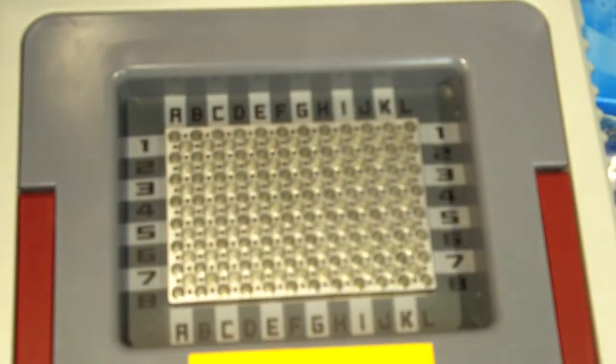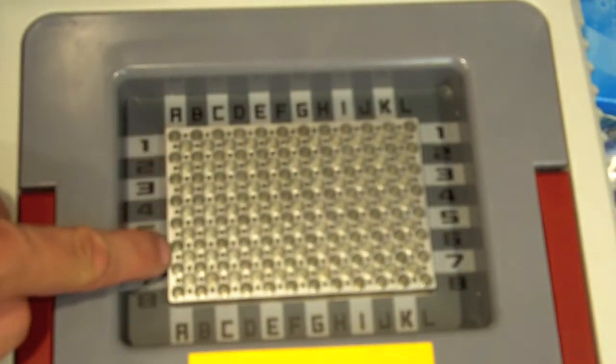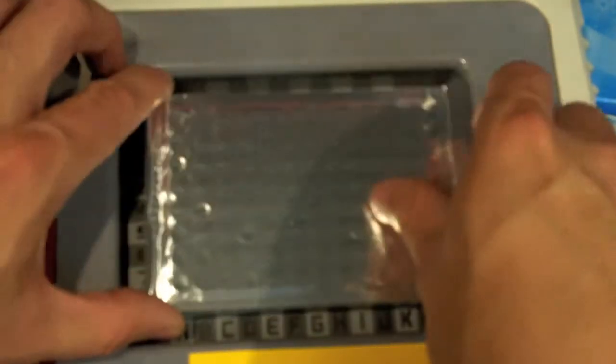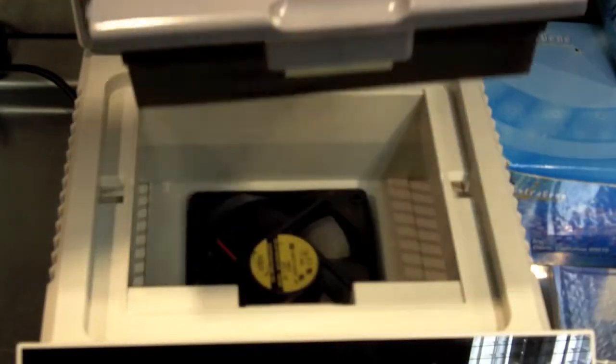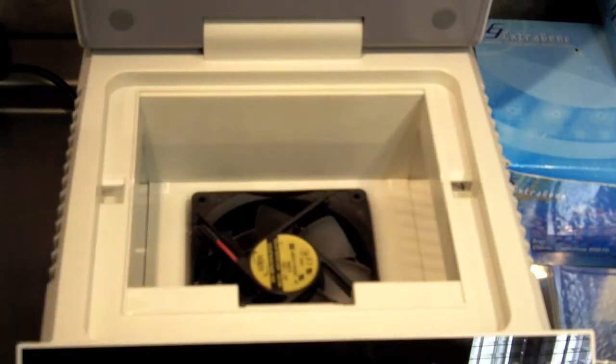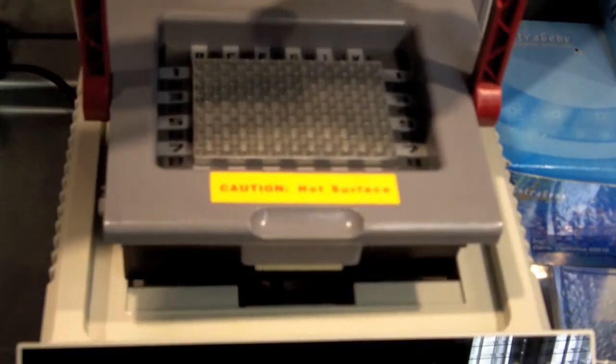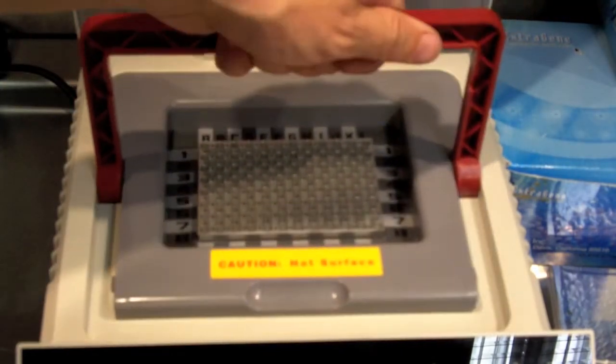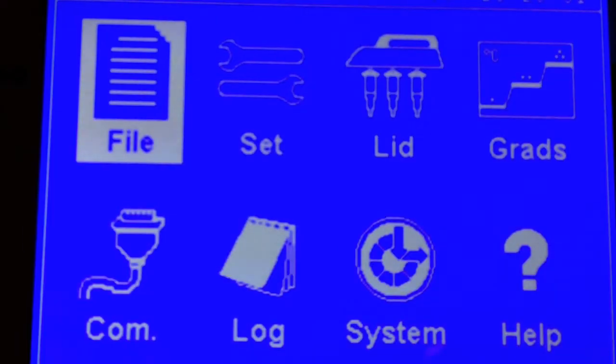You can also add PCR tube strips as well as 96 well plates to this block. It does have interchangeable heating blocks, so you can select the appropriate heating block for your experiment.